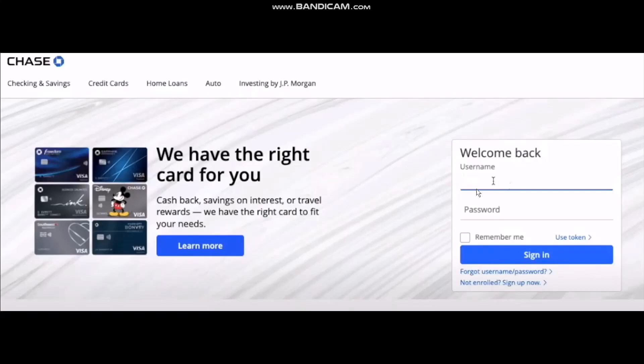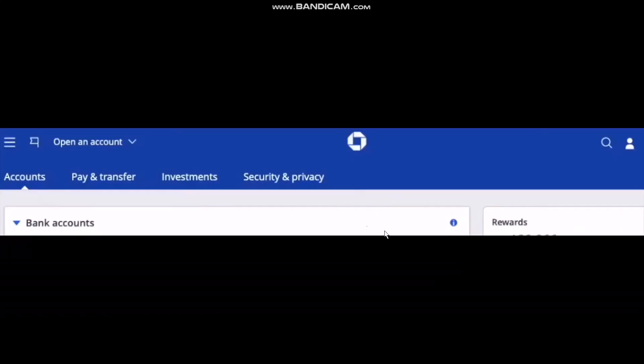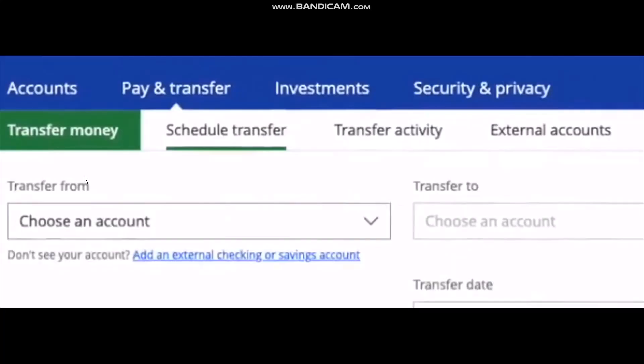Once you're inside your account, click on Pay and Transfer. Here you'll be provided with these options: Transfer Money, Schedule Transfer, Transfer Activity, and External Accounts.